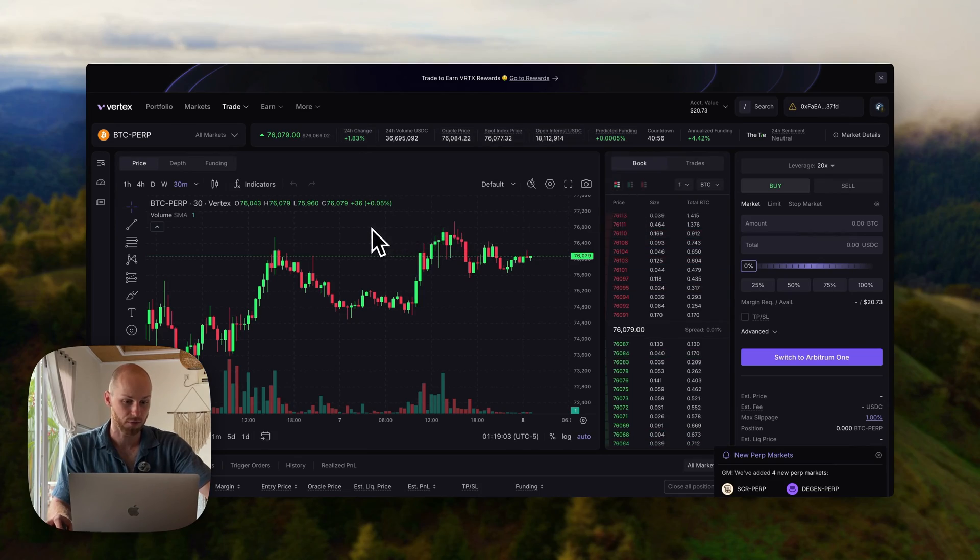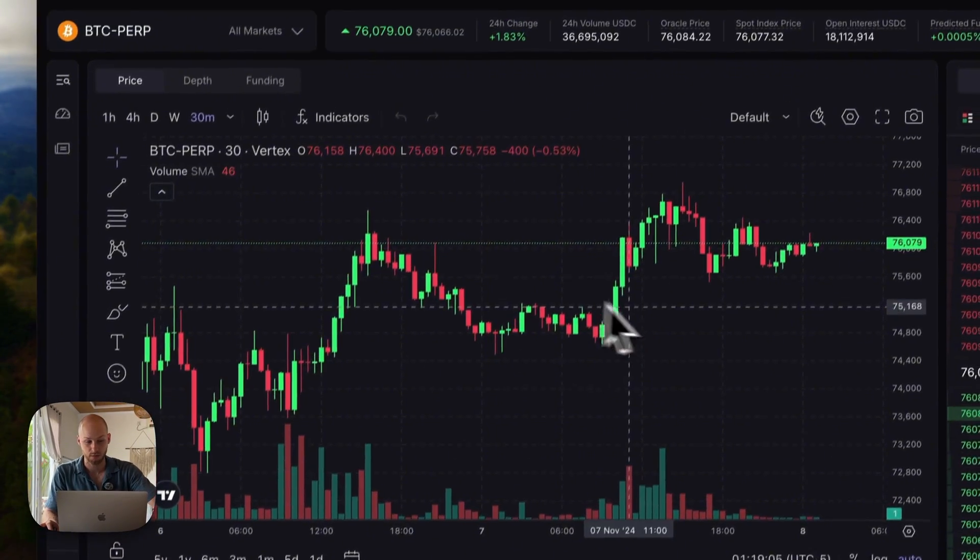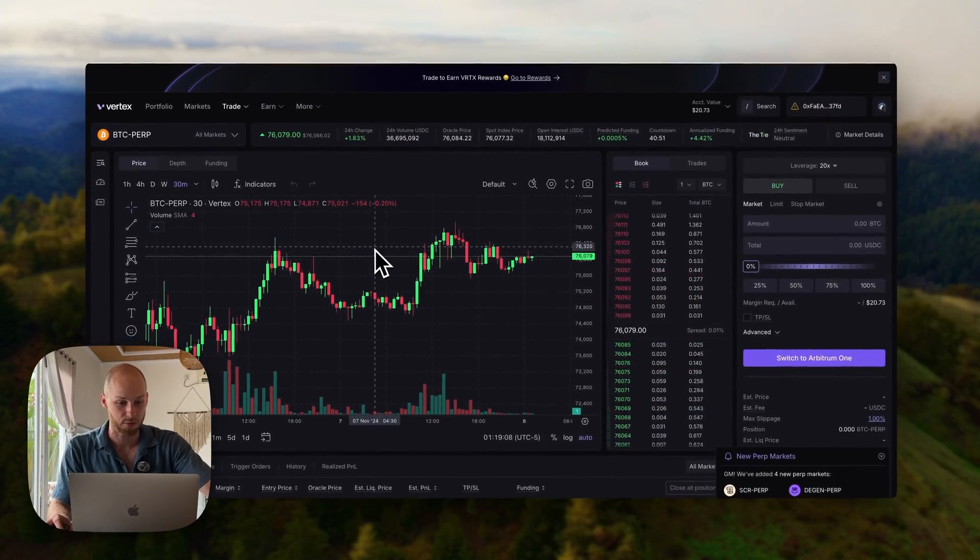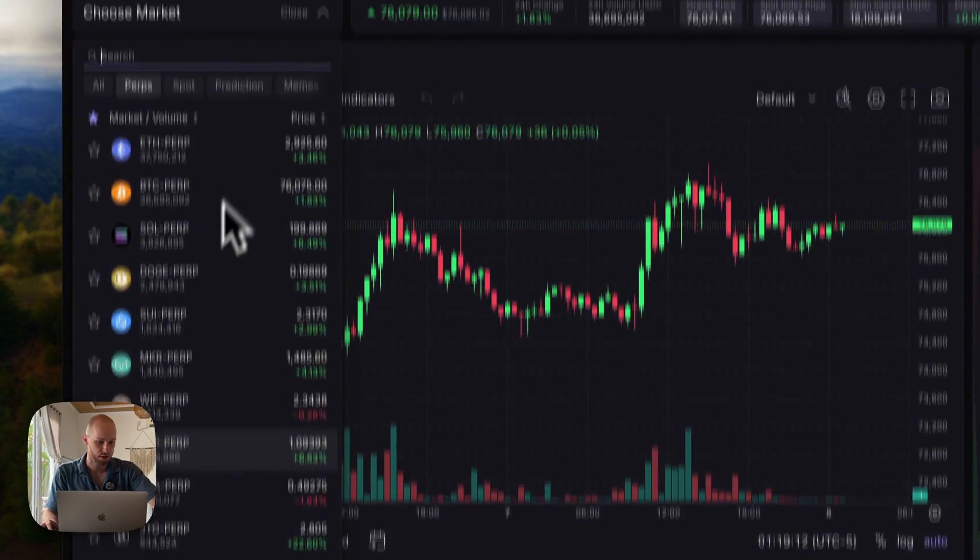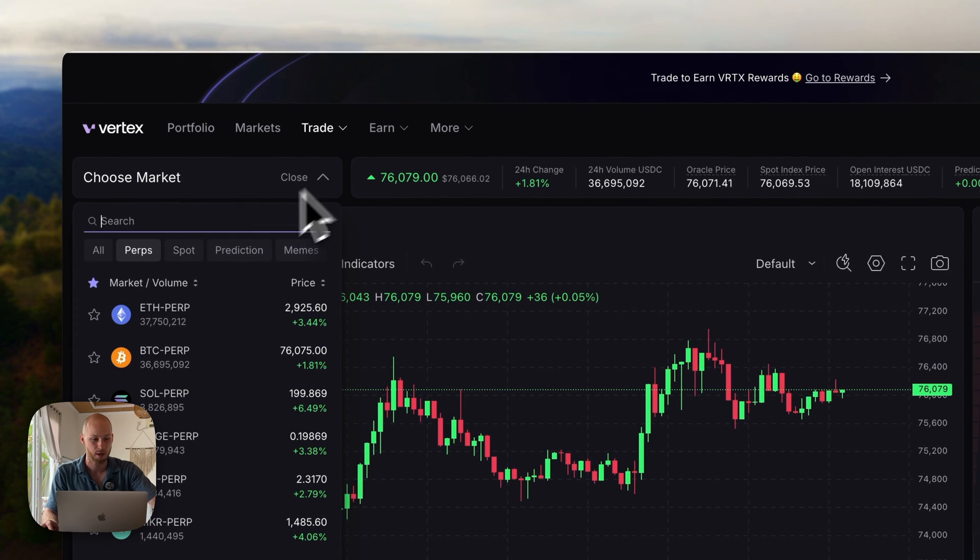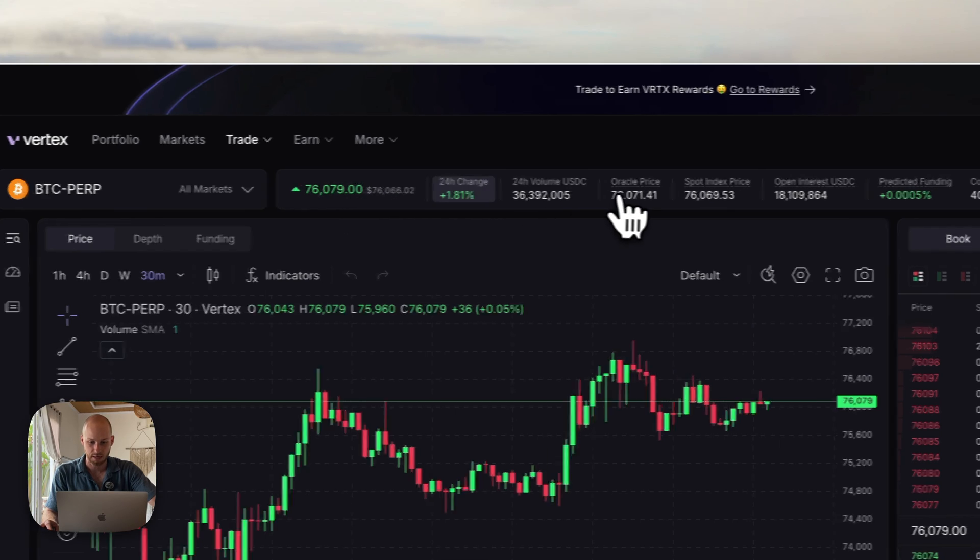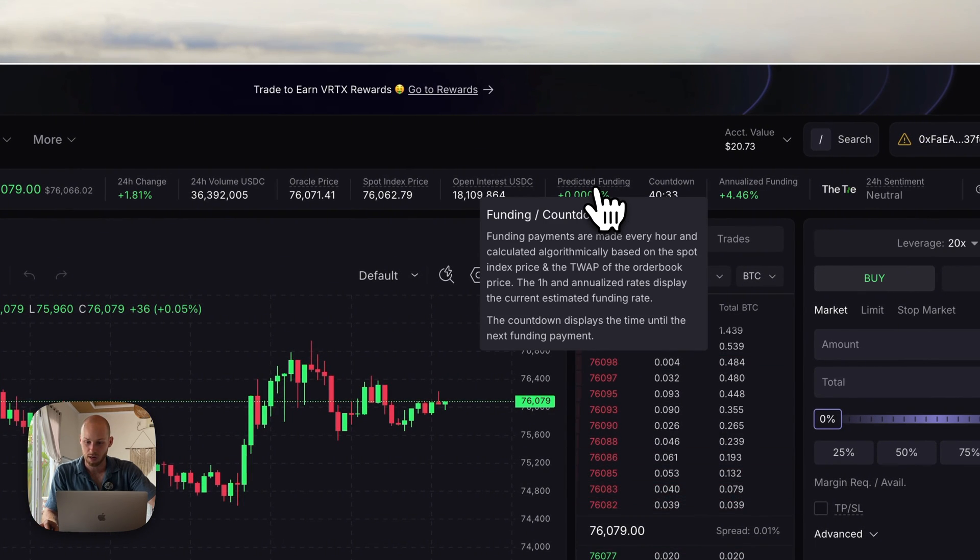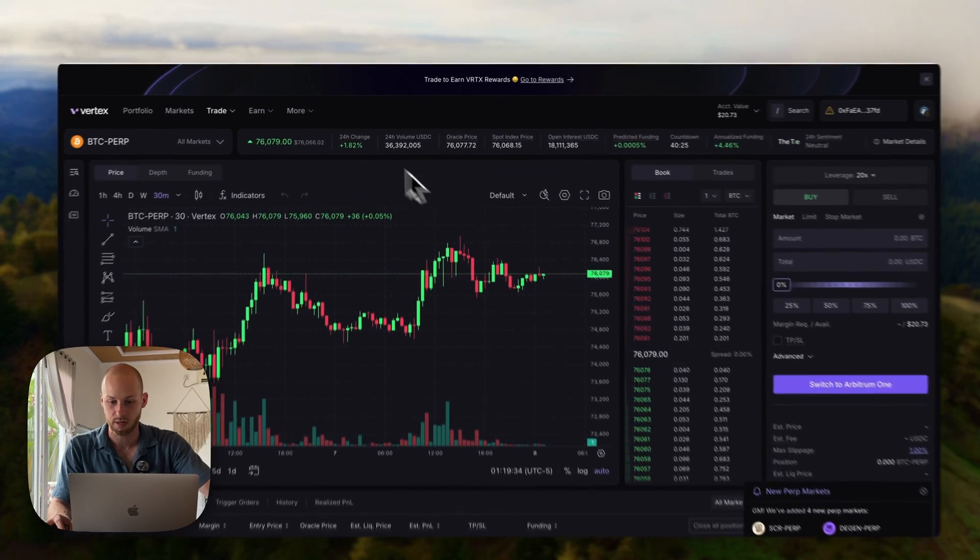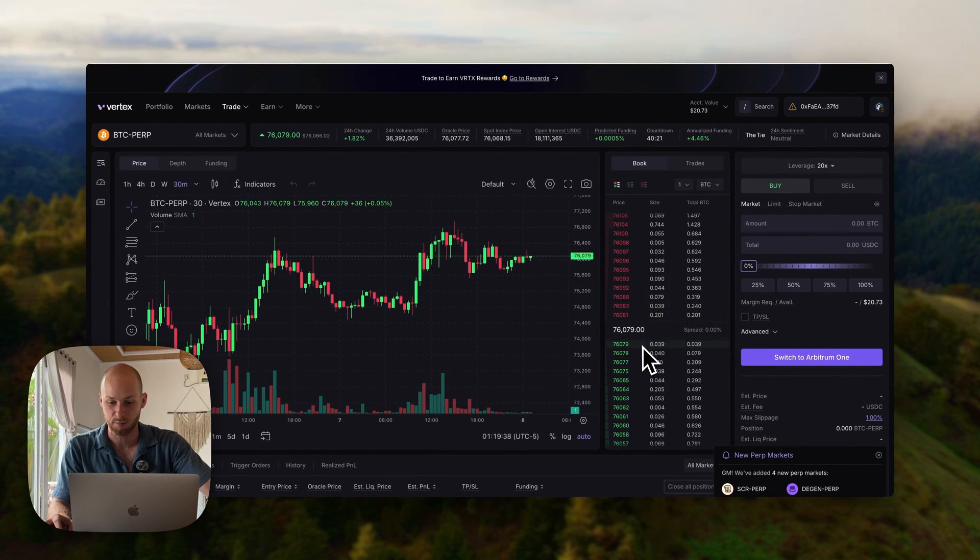On Vertex, you have charts with TradingView. You can do all your technical analysis right on the platform. You can select your markets from the top left, they have over 50 that you can choose from, including perps, spot, and prediction markets. A bunch of market details at the top of the screen here, your order books, so you have the sellers and the buyers.